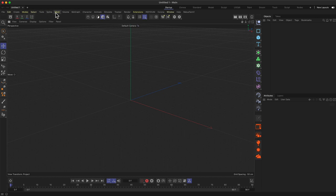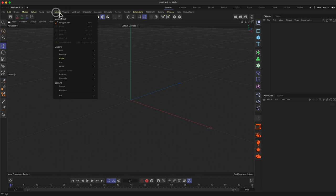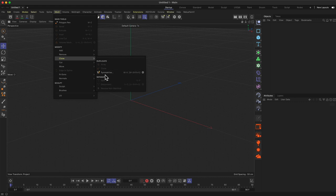Sometimes you'll see yellow highlights — these indicate new updates or features in this particular version of Cinema 4D. For example, going to Mesh > Clone, you'll see a yellow button highlighting the Symmetrize option, which is new in Cinema 4D 2023.